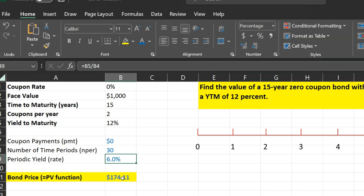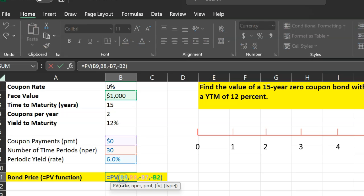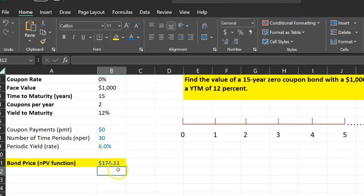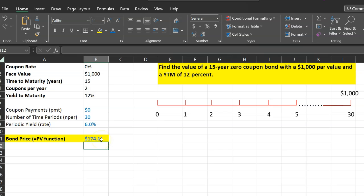To figure out the bond price, you can simply use the present value function in Excel, which I've discussed in a separate video. It requires the rate — in this case the periodic yield of 6% — the number of time periods, which is 30, and payments, which are zero for a zero-coupon bond. The only cash flow lenders receive is the face value of $1,000 in the future. When you do this calculation, you get $174.11, substantially lower than the face value — which is why we call it a deep discount bond.